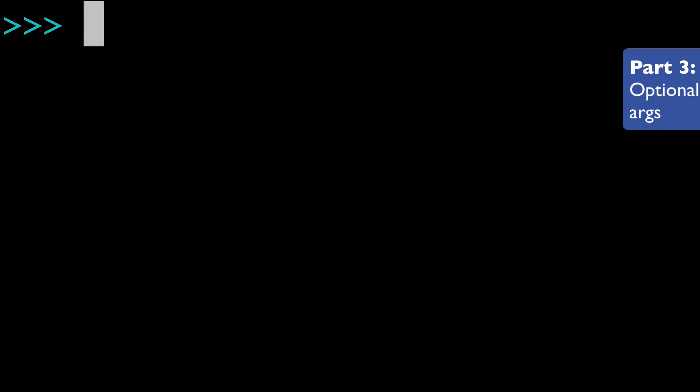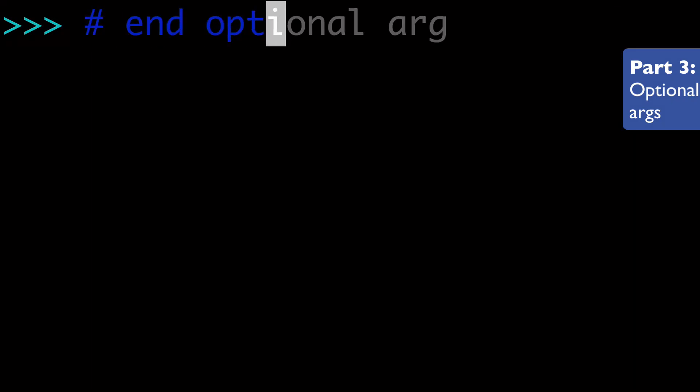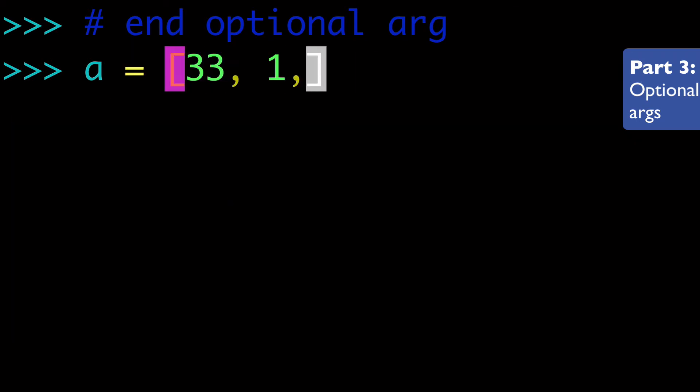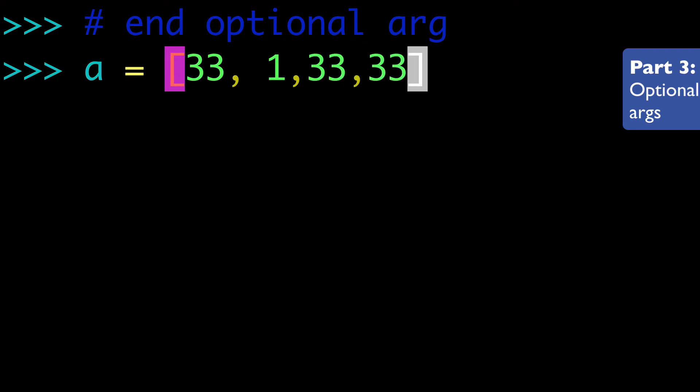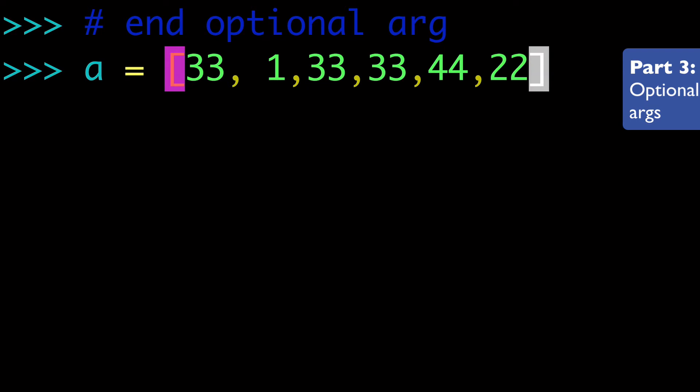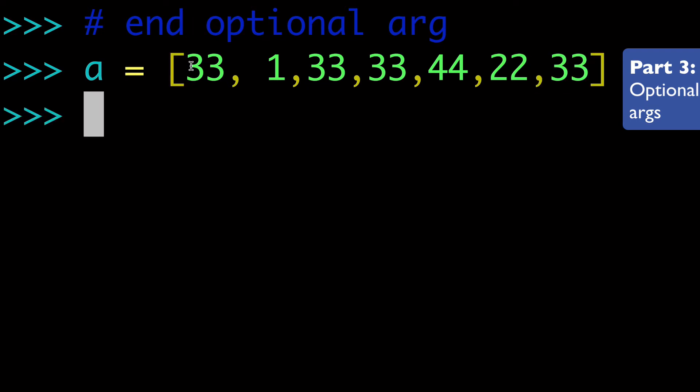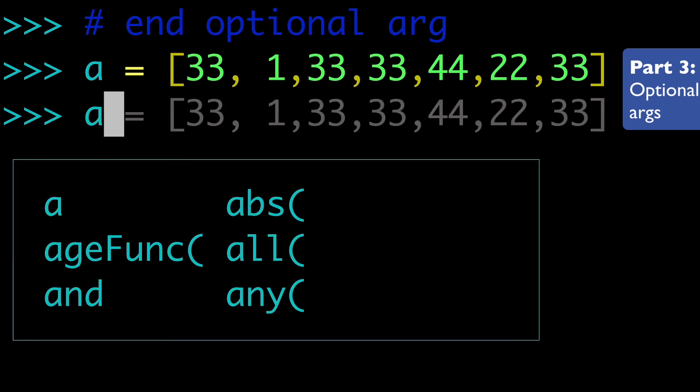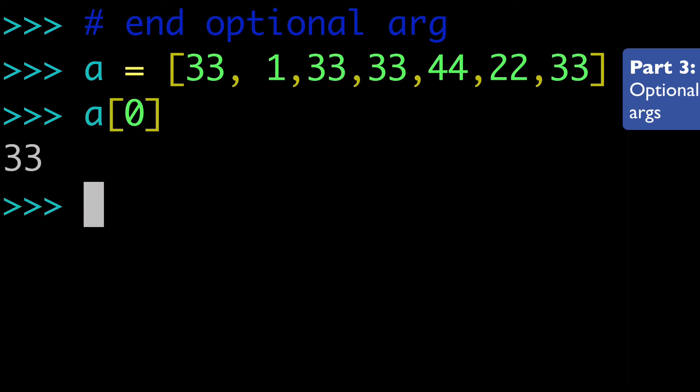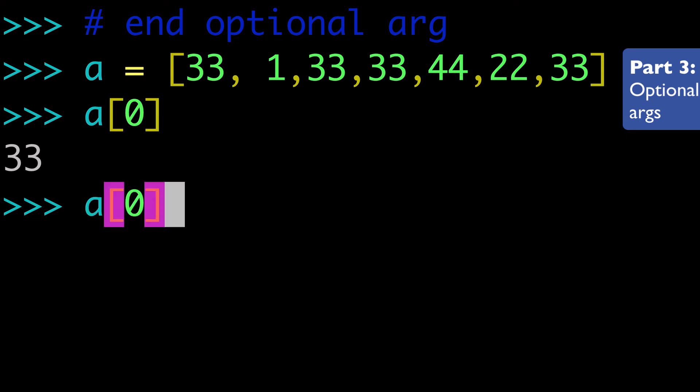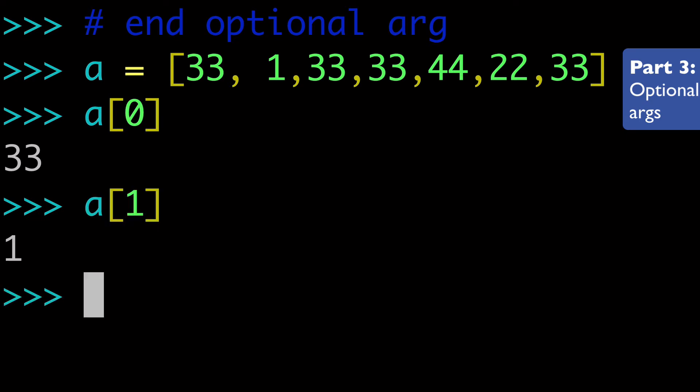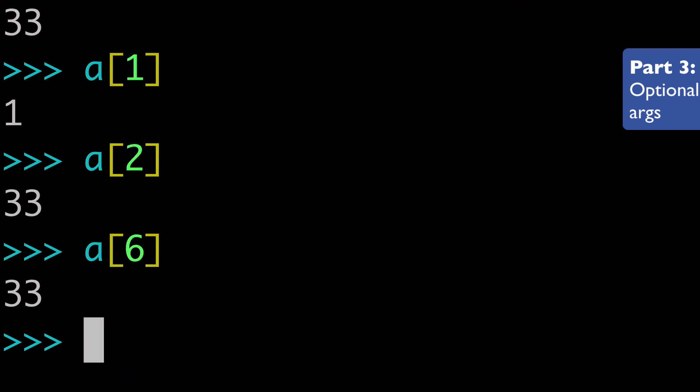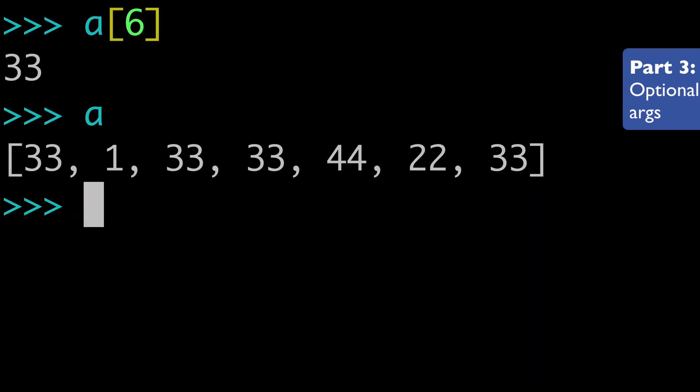The next thing I want to show you guys is the end optional arg. And so what we're going to do is create a new list and we're going to have a bunch of the same value. And what I want to do is just do a whole bunch of 33s and this will make sense in a second. So here we actually have four instances of the value 33. And so again, of course we can check that a zero is 33, a one is one, a two is 33. And since we have seven values, I think, if we do a six, of course, that'll be 33 as well.